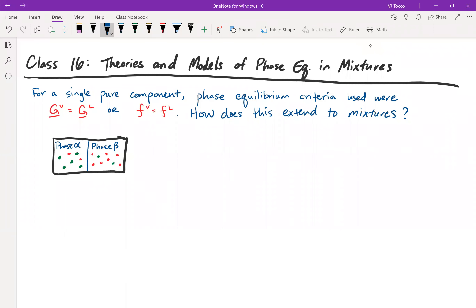Today we're going to talk about how this extends to mixtures. If I have two components in the system instead of a single component, can I just say that the Gibbs free energy of component one for the vapor equals the Gibbs free energy for component one of the liquid? In fact, it's not quite that simple — we can't just use these same two equilibrium criteria anymore. We'll have to start by expressing the Gibbs free energy.